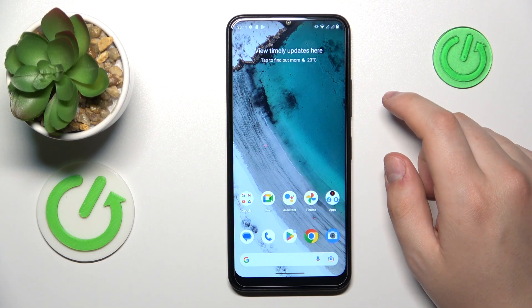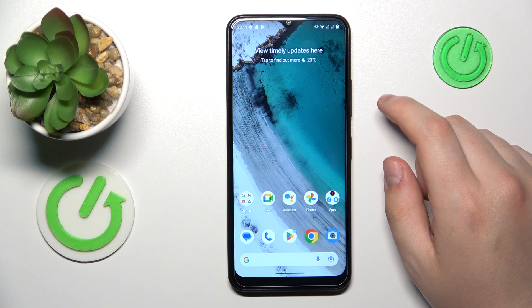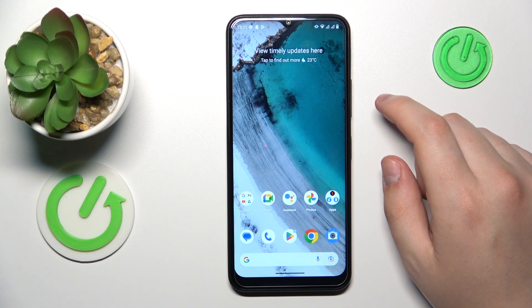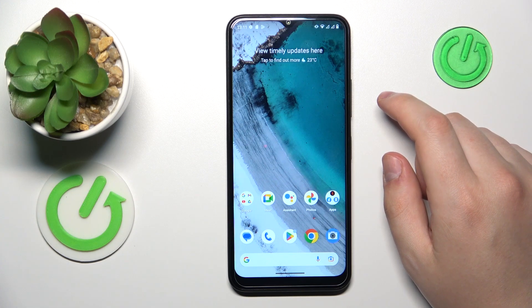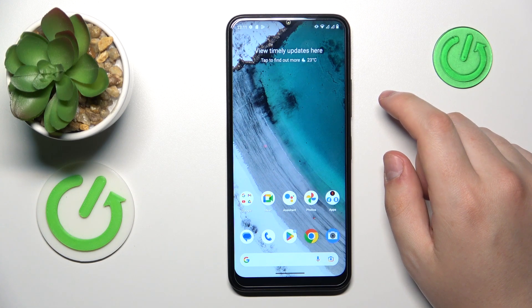This is Nokia C32 and today I will show how you can check how much random access memory you have on this device.